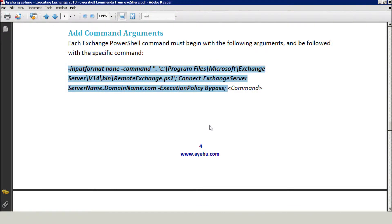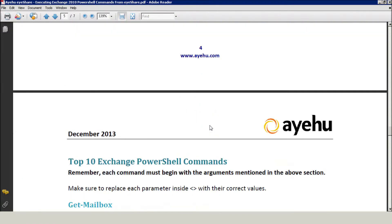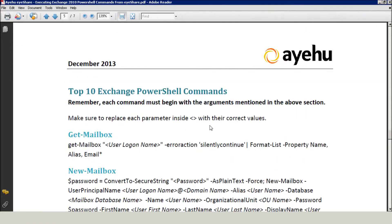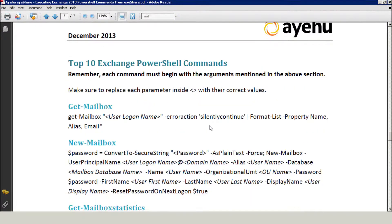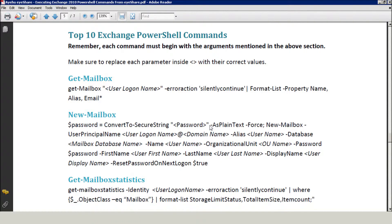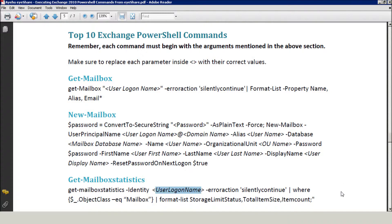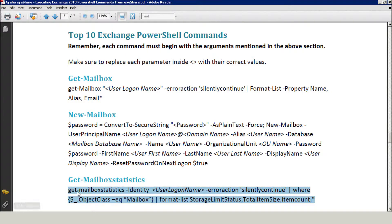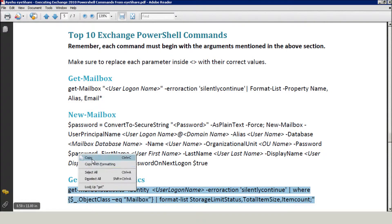In order to execute the operation, add the relevant command. Here's the list of Exchange 2010 Top 10 PowerShell commands. For our example, let's execute GetMailboxStatistics for a user named Nick. Don't forget to replace the username parameter with the relevant user. Of course, it can be a variable as well.